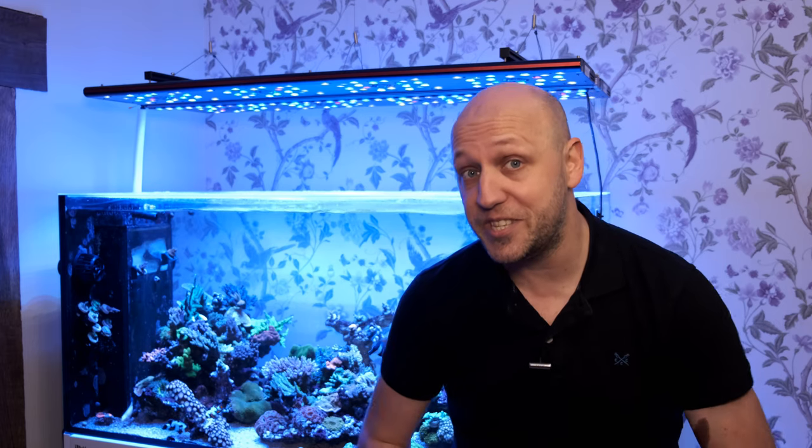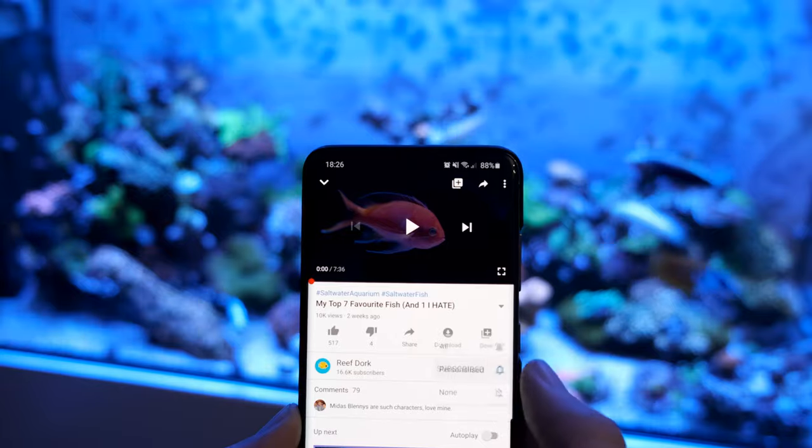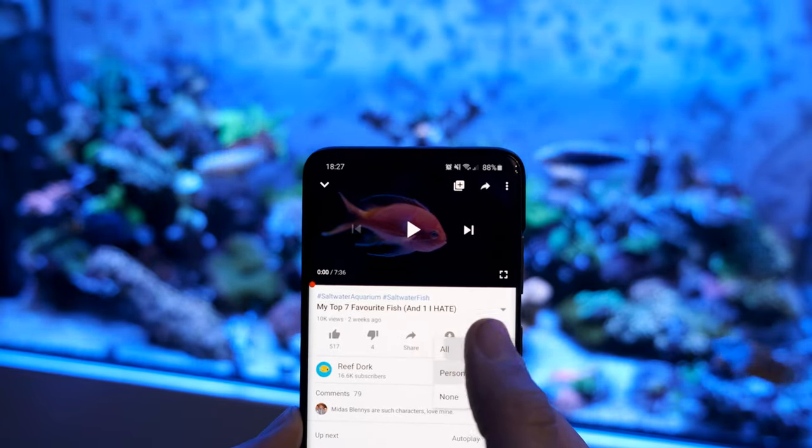Now if it's your first time here at the channel, I put out a video every week with tips on how to set up and maintain an awesome reef tank, so make sure you subscribe and hit the bell so you don't miss out on anything. Right, let's get stuck in.